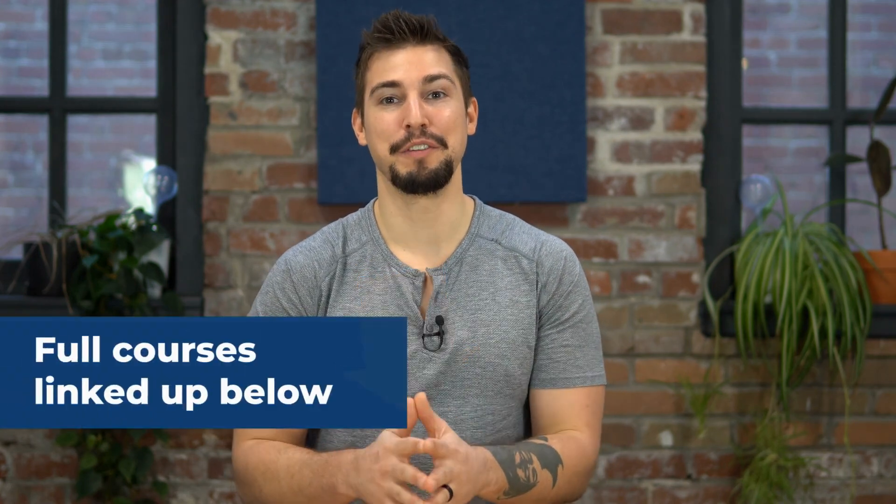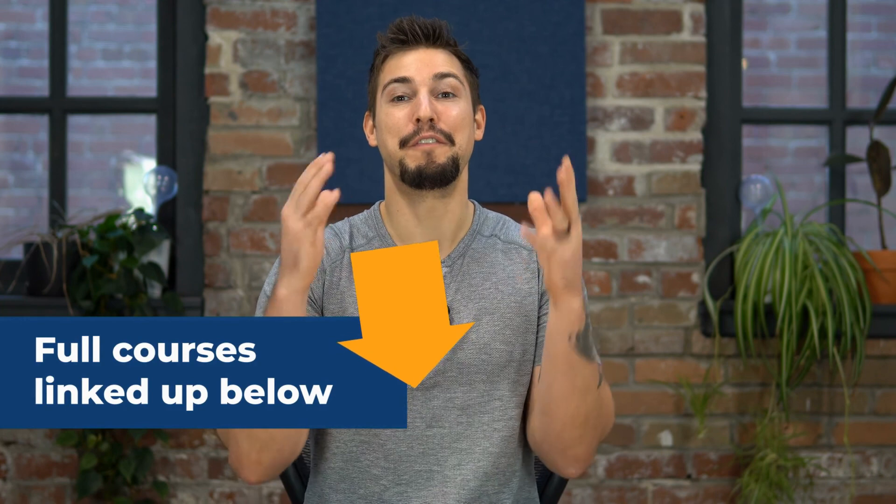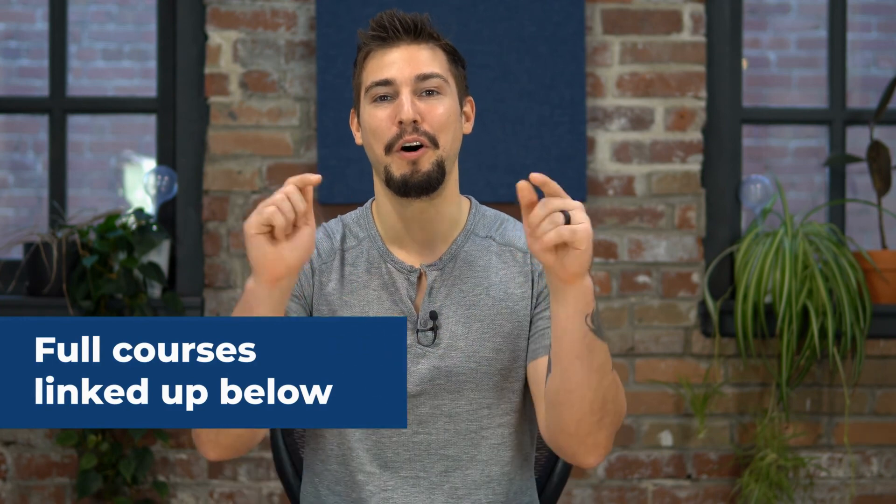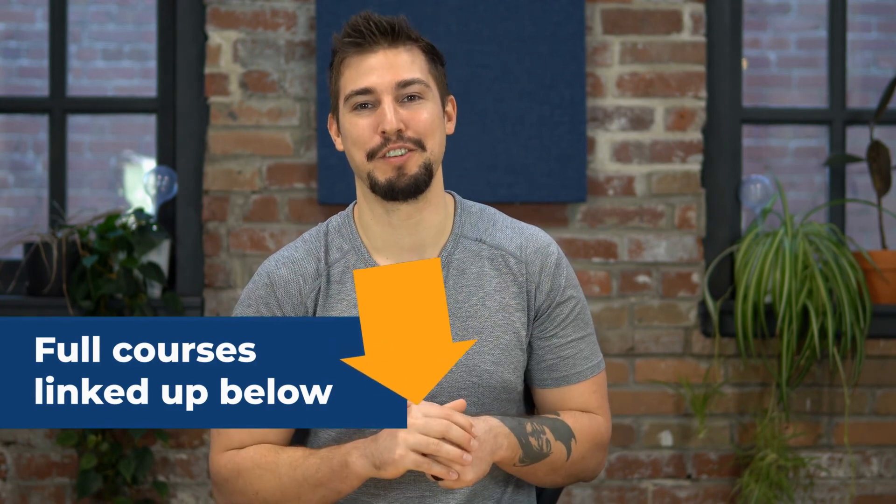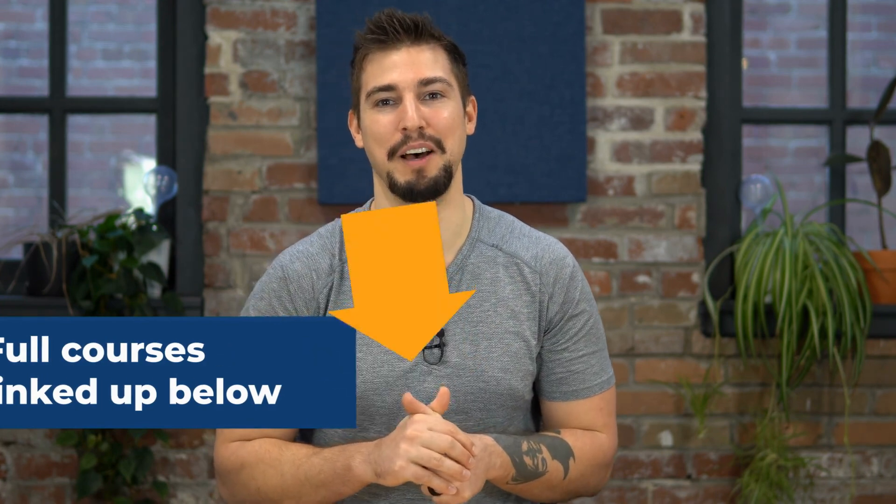Remember this is just part of our four course series. You can find the full courses all linked up in the description box below. Let's put the art back into content marketing. I'll see you on the next video.